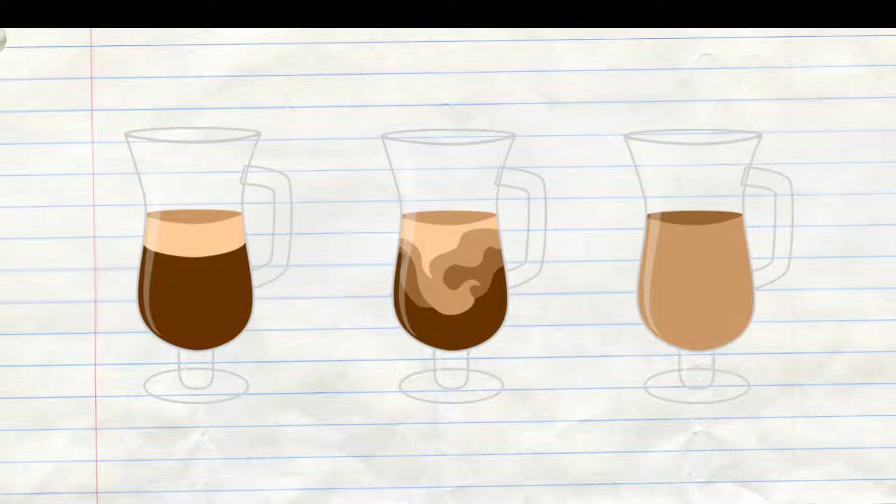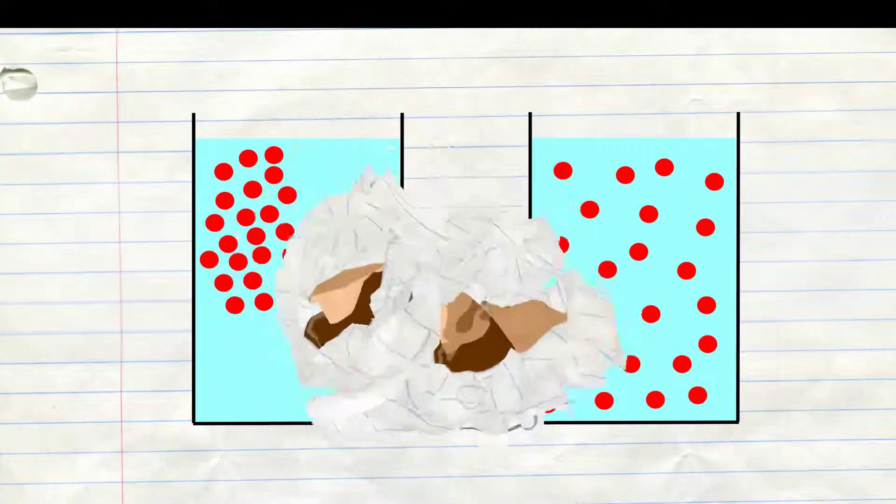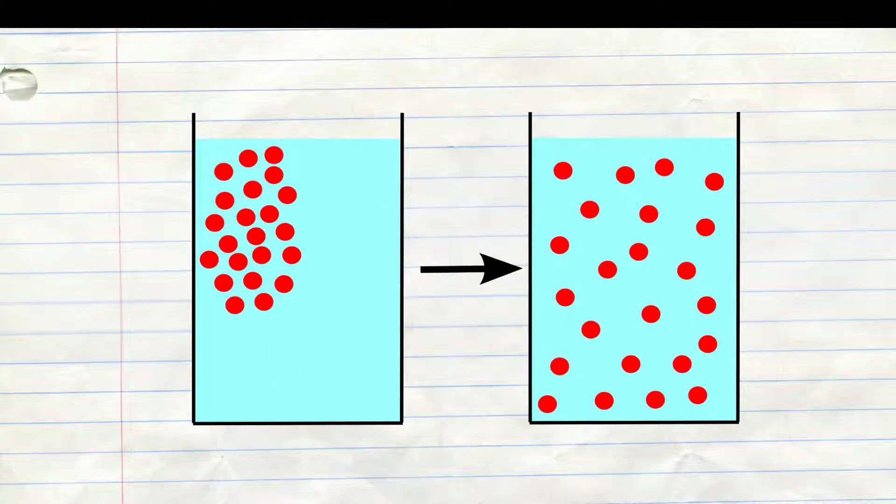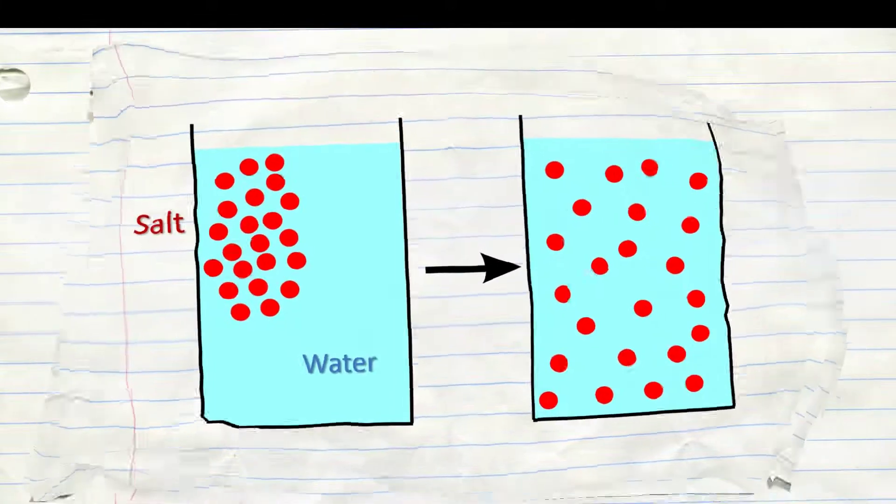So another example would be just salt water. Because at first the salt is just at one point, but after a bit of time the salt will have completely mixed with the water.